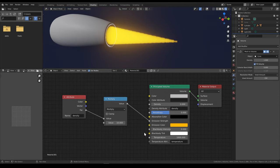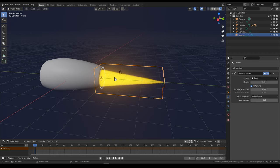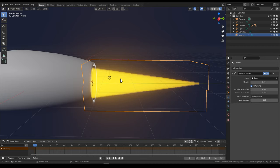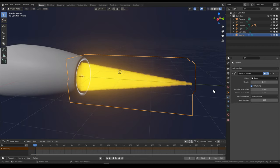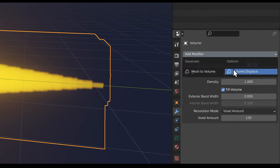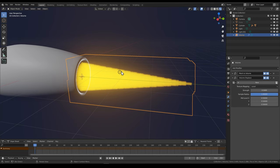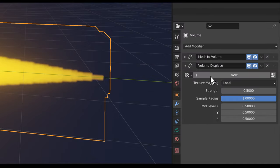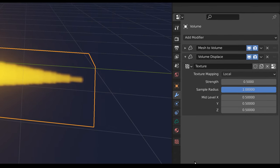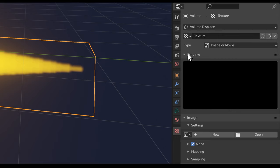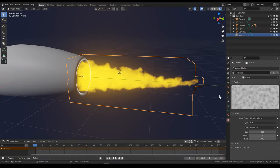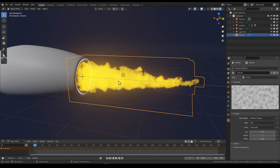Now that we have the basic emission working, we'll go back to the layout tab and work a little more on the volume itself — right now it's very uniform and very static. I want to add some liveliness to it. We can do that by adding another modifier: the volume displace modifier. What this does is use a texture to displace the volume after it's been generated from the mesh. Click the new button and it creates a new texture. Then go down to the texture tab — it already automatically selected this texture — and change the type to clouds.